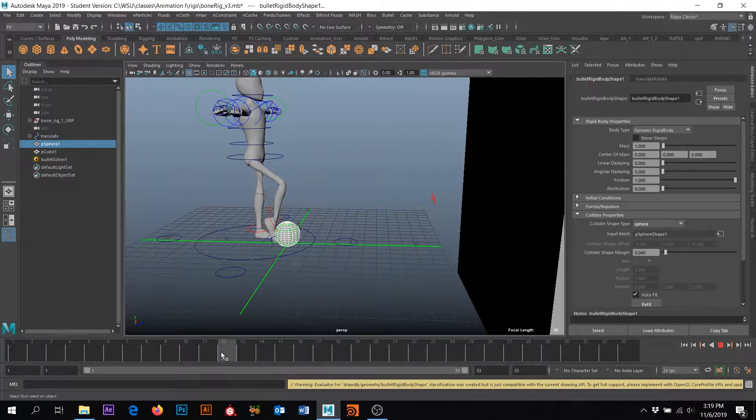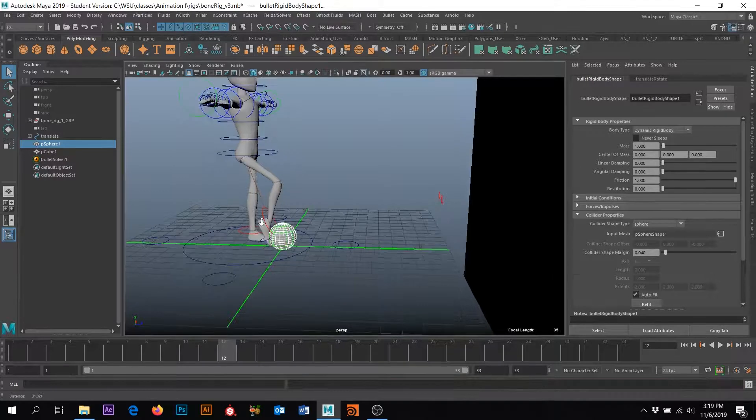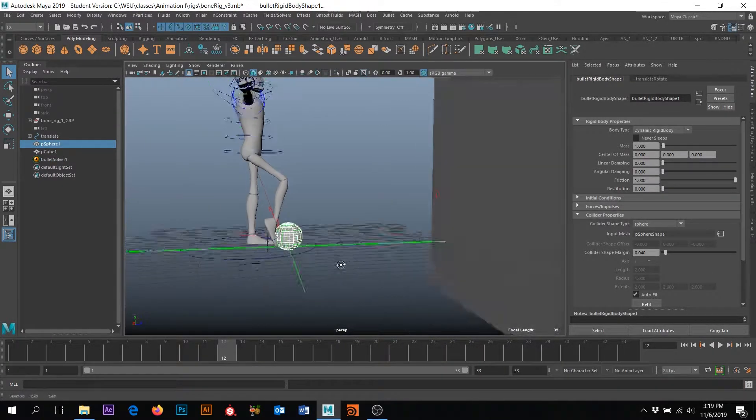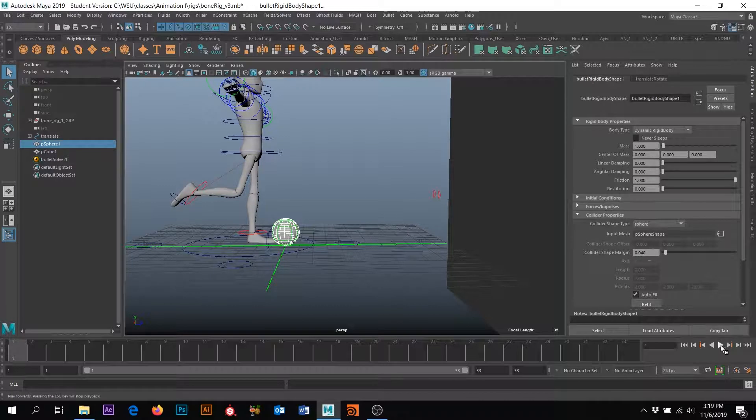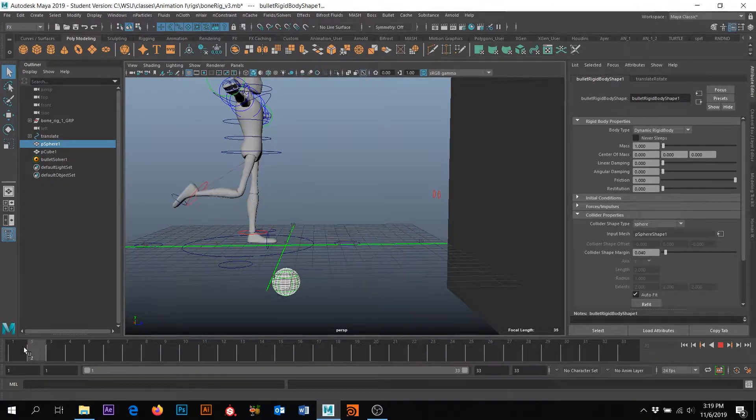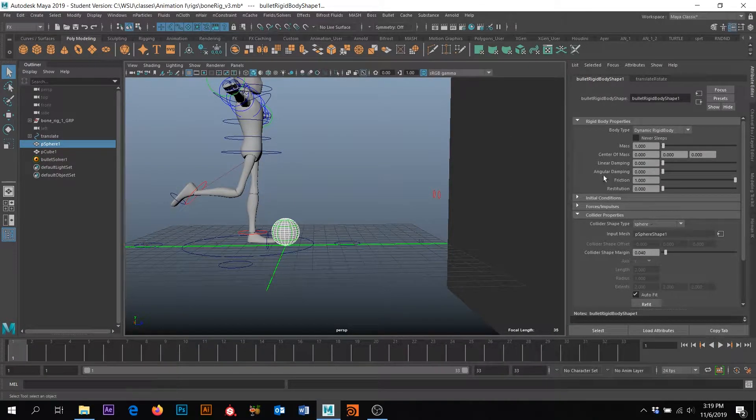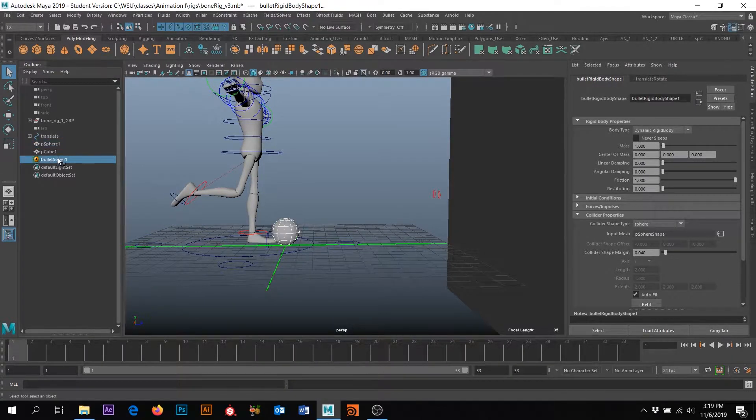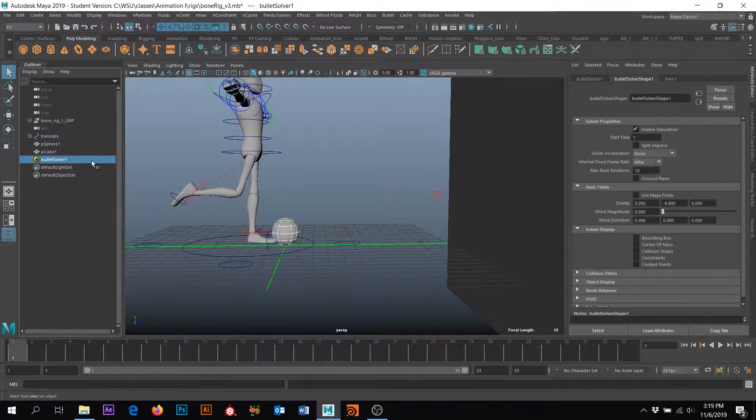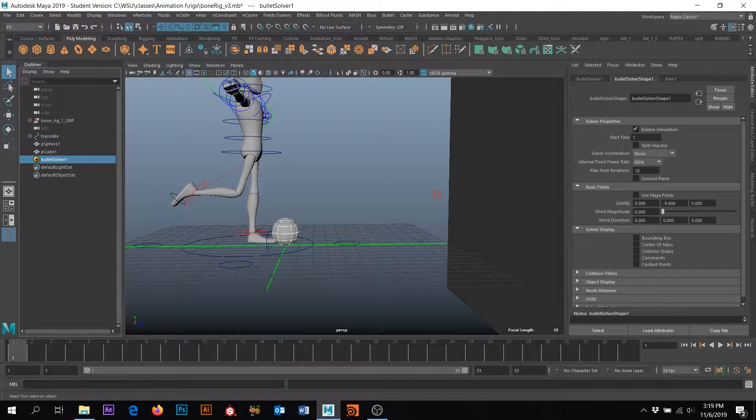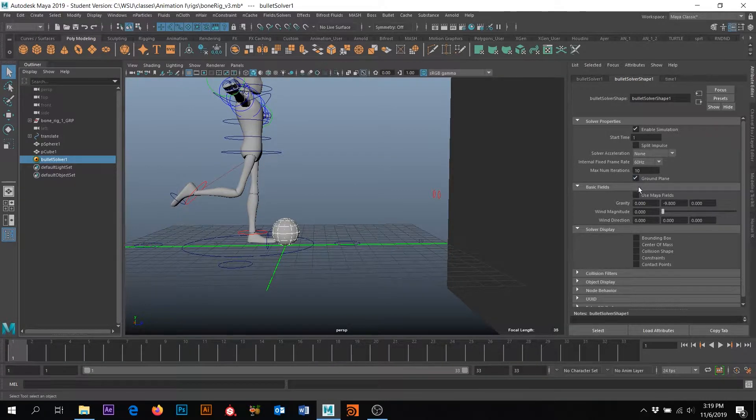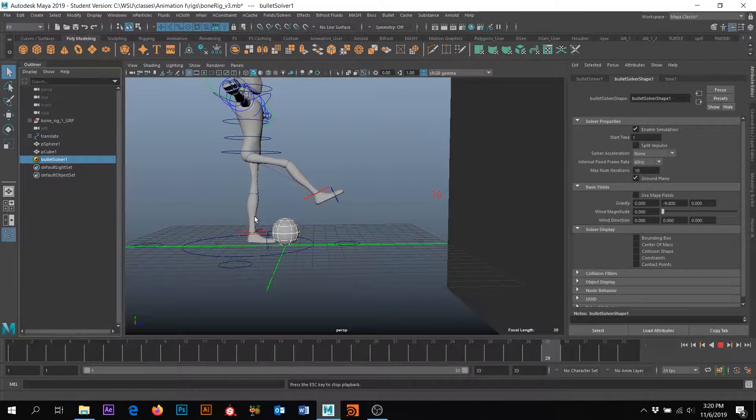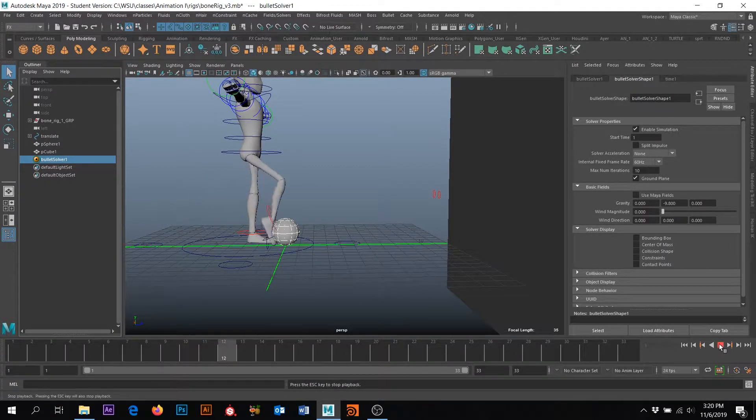So I'm going to come out to about frame 12. And that's where we want this to interact. But if I go back and play, right, the ball is going to fall through the floor. So we'll come back in here in a second. But I want to go to the bullet solver for a minute over here in our outliner. And in the bullet solver shape one tab, I want to turn on ground plane. So now if I play, it'll just sit there on the ground. All right. Cool.